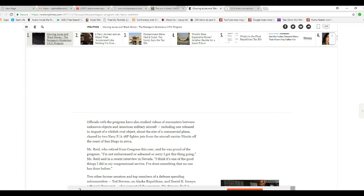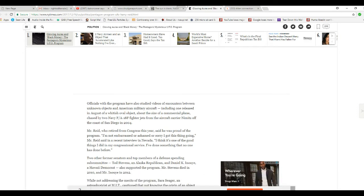Mr. Reid, who retired from Congress this year, said he was proud of the program. I'm not embarrassed or ashamed or sorry I got this thing going, Mr. Reid said in a recent interview in Nevada. I think it's one of the good things I did in my congressional service. I think it's probably the only good thing. I've done something that no one has done before.